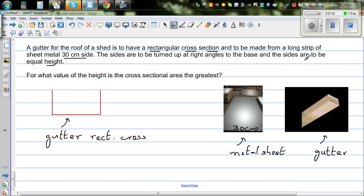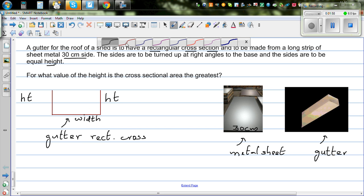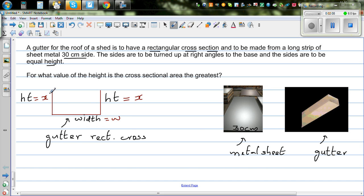The sides are of equal height. So this is the height on both sides, and this is your width. Let us say the height is x on each side, and let us call this the width w. So height plus width plus height equals 30 cm, because this is a long sheet and you are bending it here and here to form the gutter.